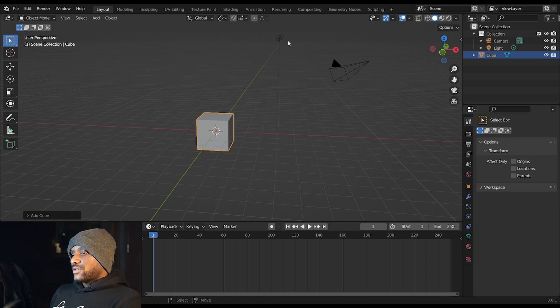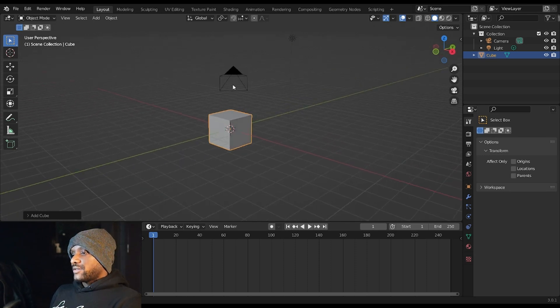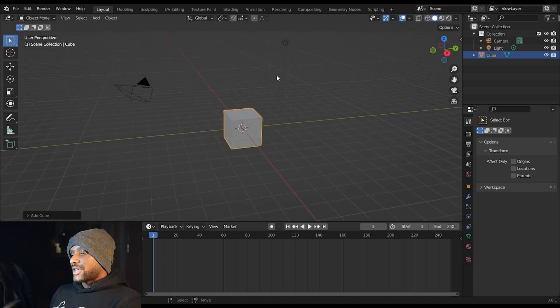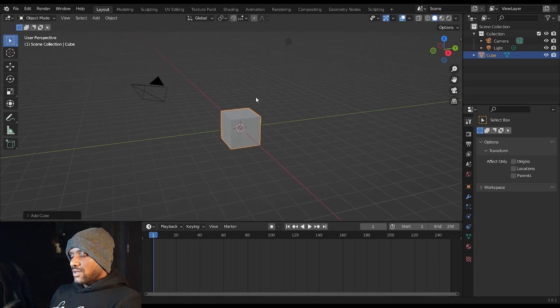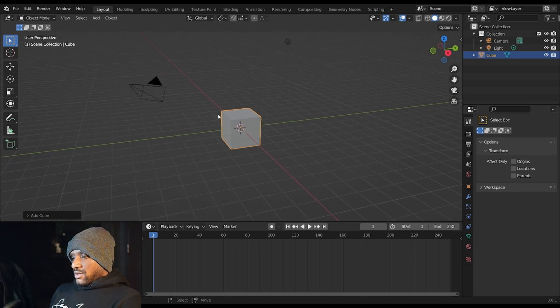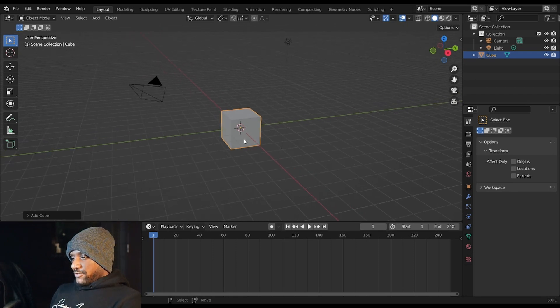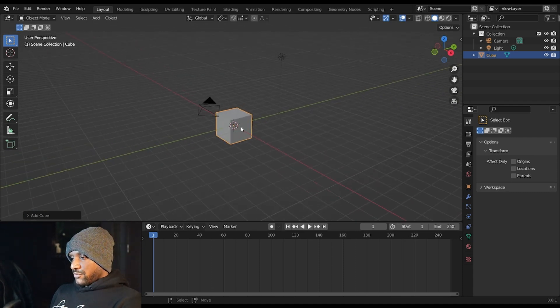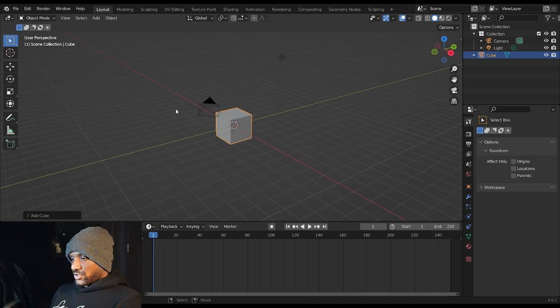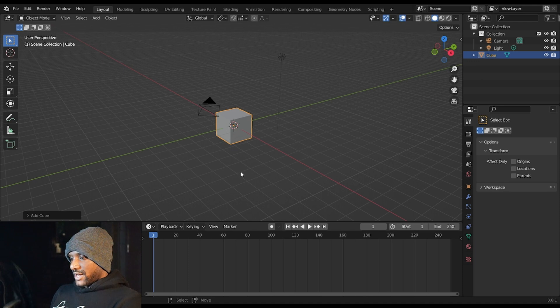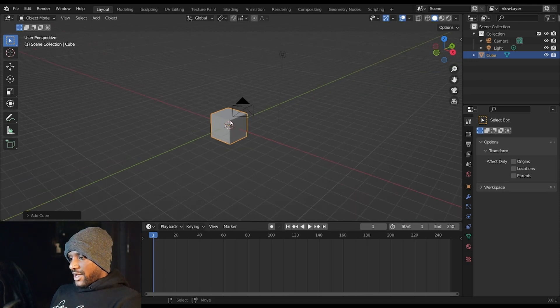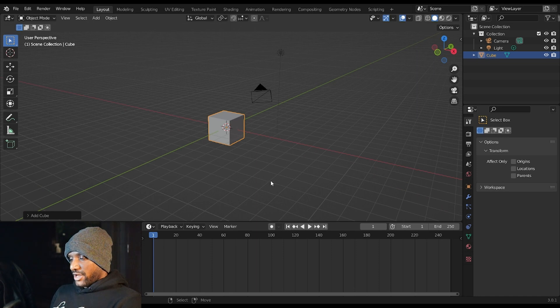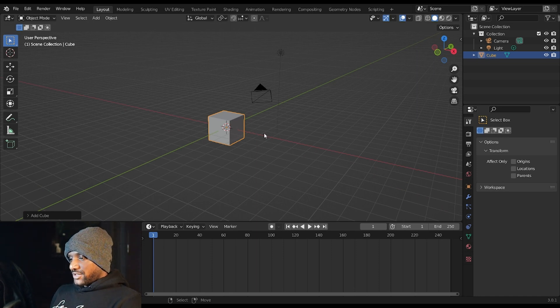This is your 3D view. In your 3D view you have three different axes: your X-axis which goes in the red line, your Y-axis which is the front and back which is represented by this yellow line, and you have a Z-axis which is up and down.